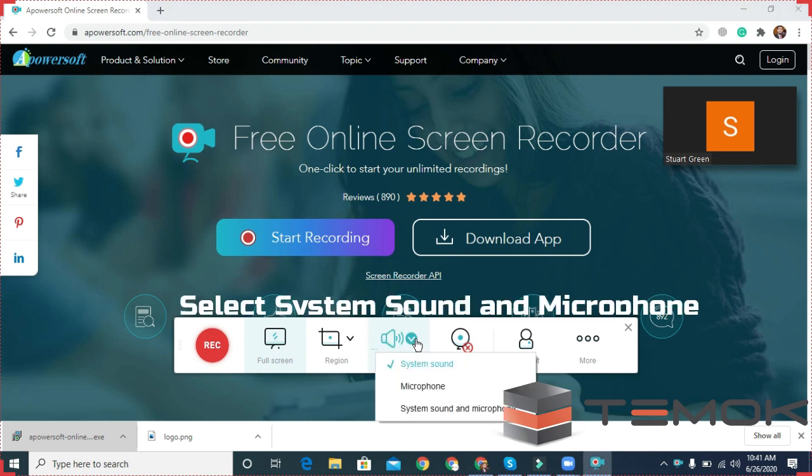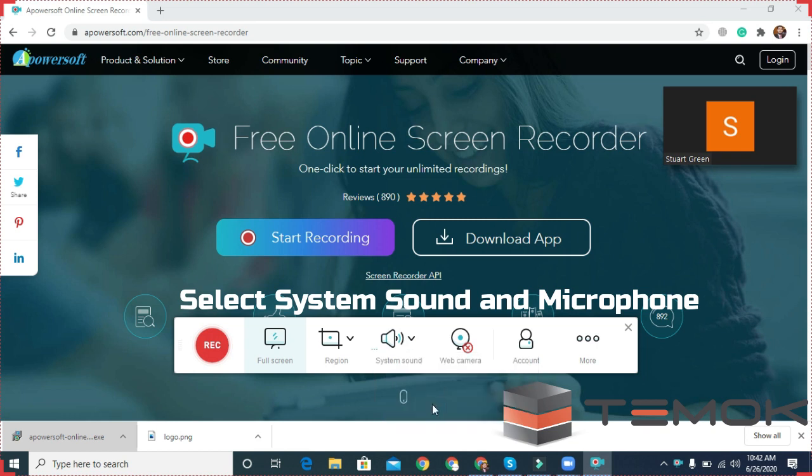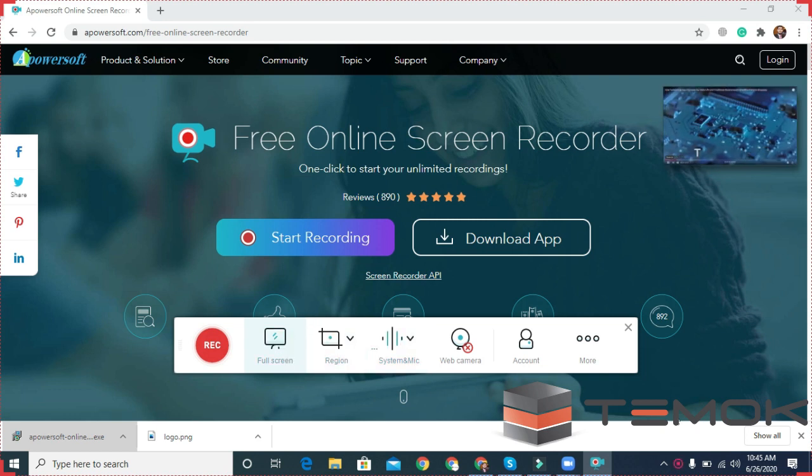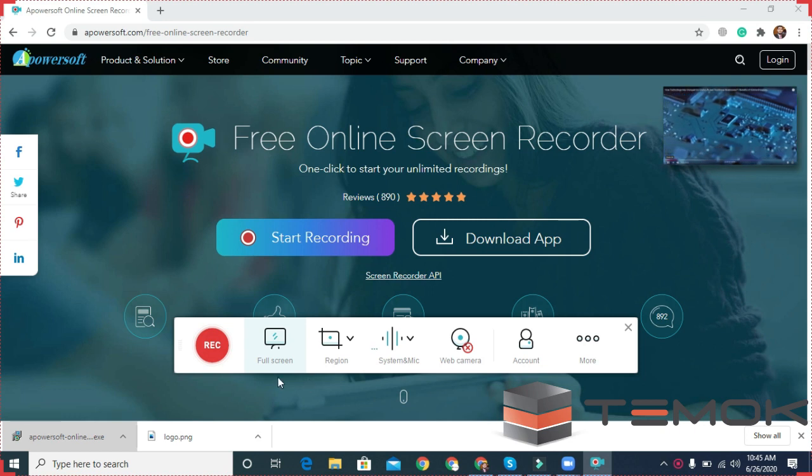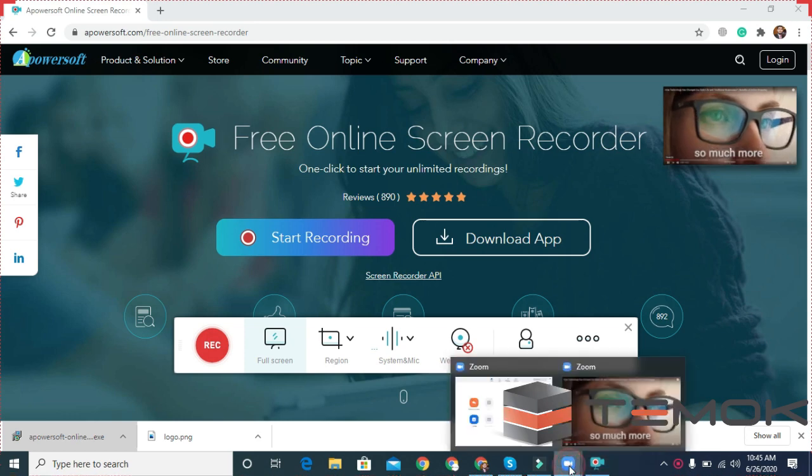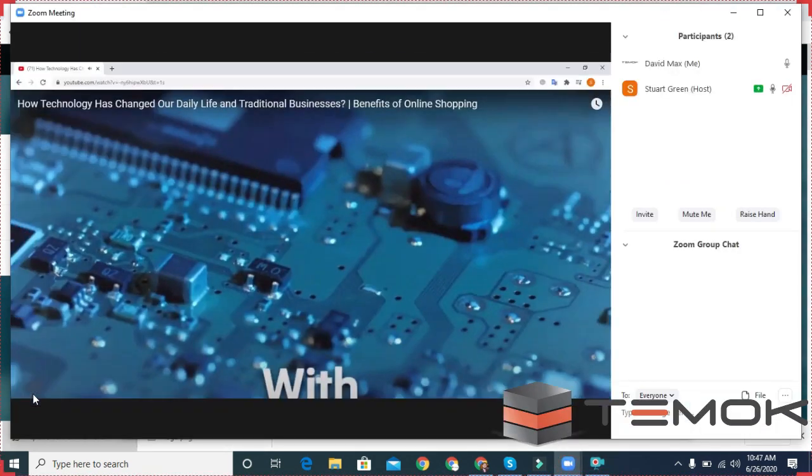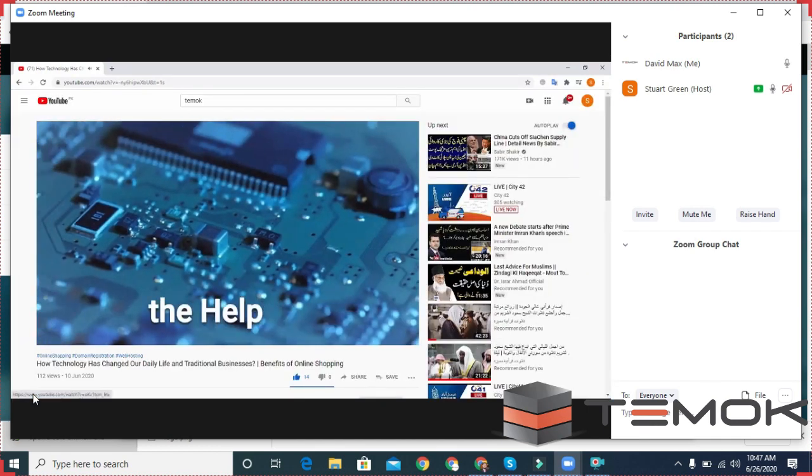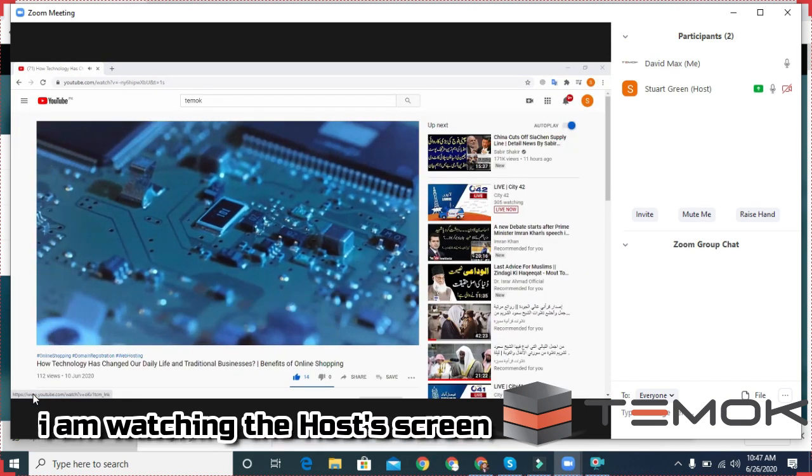Select system and microphone. Go to your meeting. I am watching the host's screen with audio.